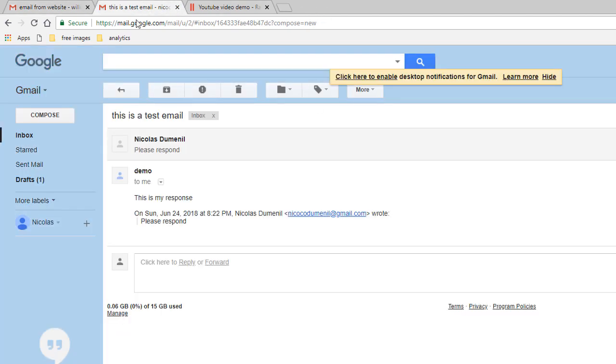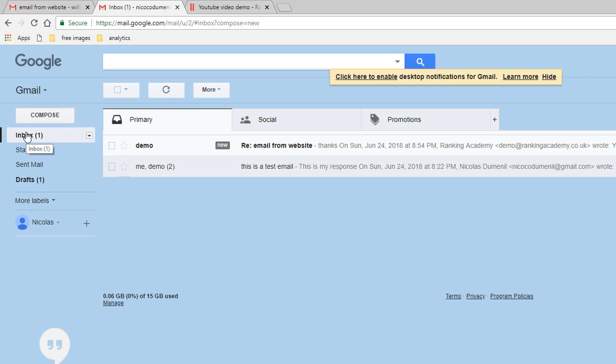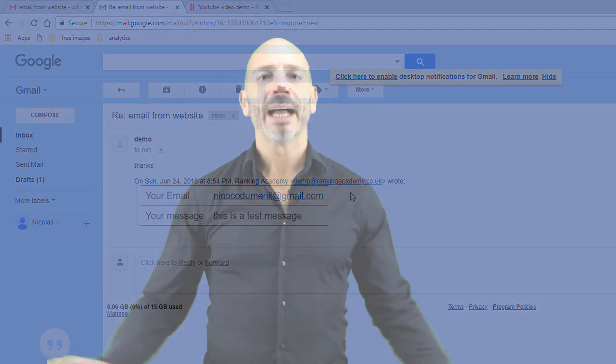Let's now verify if our client has received our email and it has, from our business email address once again without having to log into your web hosting company. That's it for today, thank you very much for watching. Best of luck setting up your business email into your Gmail account and if you can please give me a thumbs up. Don't forget to subscribe to my channel. If you have any questions or comments please post them in the box below and I'll see you soon for a new tutorial.